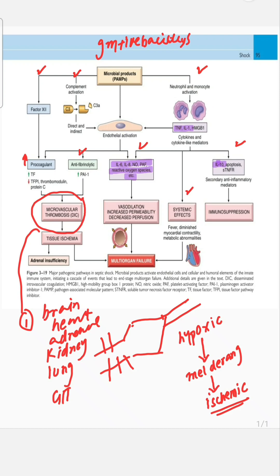A related term is SIRS — systemic inflammatory response syndrome — which is not associated with infection but rather with inflammation. It is a sepsis-like condition associated with systemic inflammation but is non-microbial, meaning it is not associated with a bacterial pathogen.